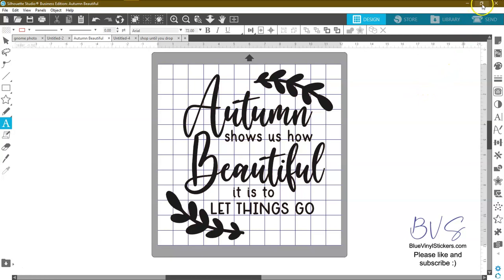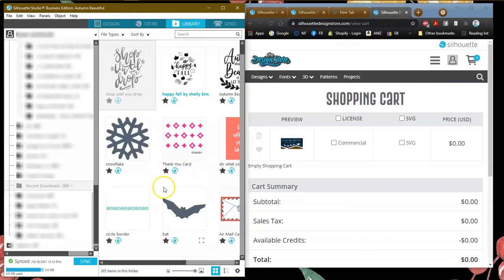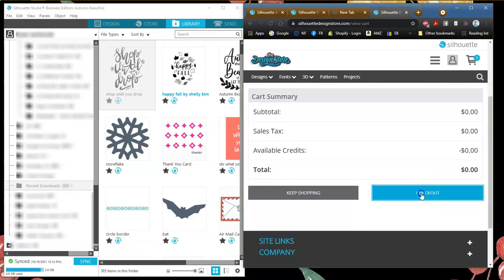I'm going to go ahead and make a half screen again and put the library up so you can see what's going on. The big question I see is: how do I get things to download from the store? You don't need to worry about it — it does it automatically. Watch what will happen — I'm going to come down here and say Check Out.